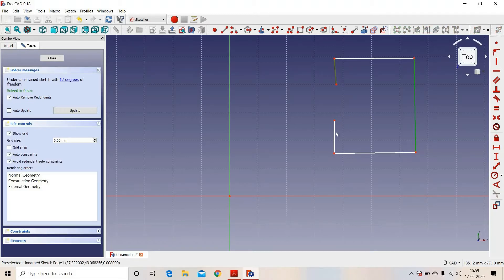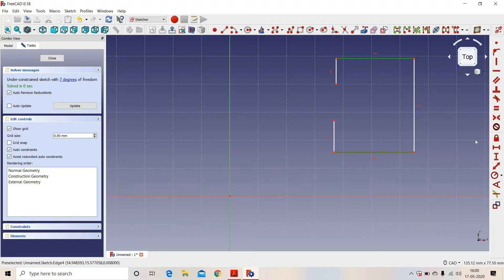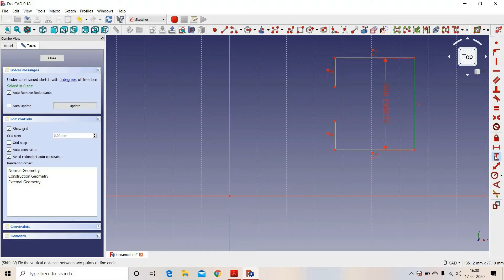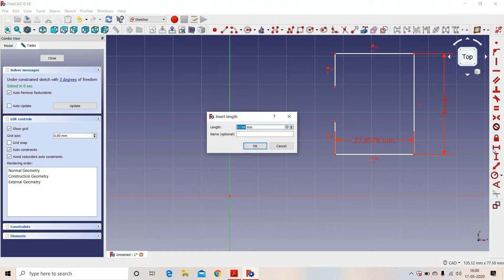These three lines are vertical, these two lines are horizontal, these two lines are equal in length, and these two lines are equal in length. The dimension of this is 36, and the dimension of this is 15.